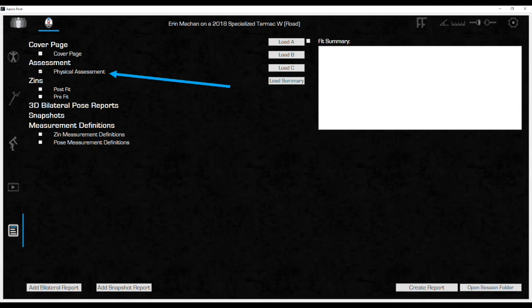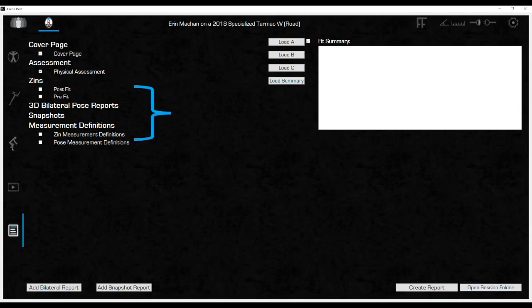This is useful when providing just a bike measurement report for a rider if you're not going through the entire fit process. Pre and post fit ZINs plus the ZIN and pose measurement definitions need to be checked to be included in the report.